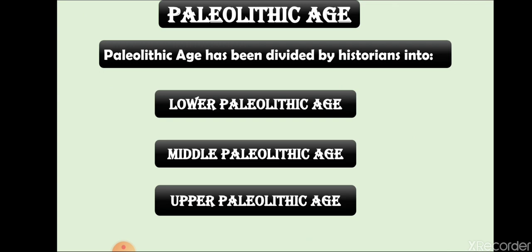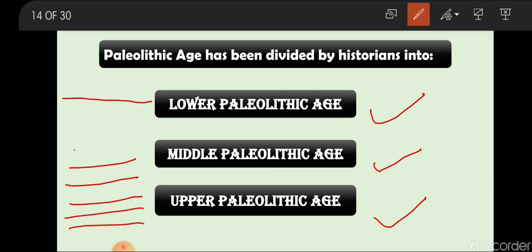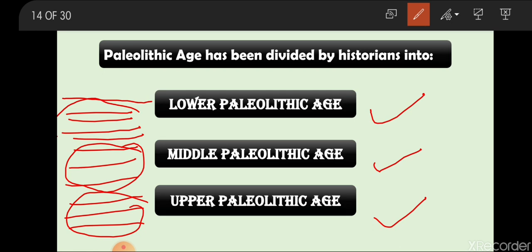Historians divided the Paleolithic period into three sub-periods based on the evidences found: the Lower Paleolithic Age, Middle Paleolithic Age, and Upper Paleolithic Age. The things that settled under the surface of the earth settled in layers — the earliest humans' evidences are at the lowest layer, so that is the Lower Paleolithic Age; then the Middle; and the newest is the Upper Paleolithic Age. We can call them Lower Old Stone Age, Middle Old Stone Age, and Upper Old Stone Age.